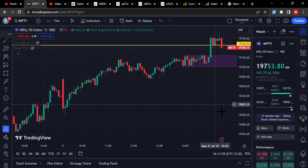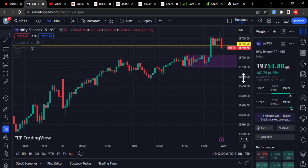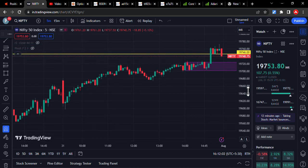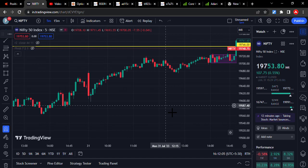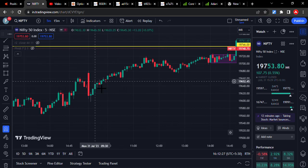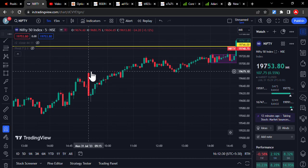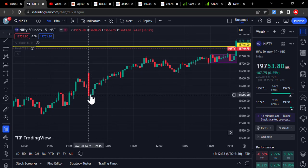Hello friends, welcome to Archer Traders and Friends. Today I am going to share one important setup called a red candle breakout. There are two types of things in this pattern: one is a red candle rejection and another is a red candle breakout. Today I am going to discuss only the red candle breakout. If you observe here, initially the first five-minute candle will be a good bearish candle.